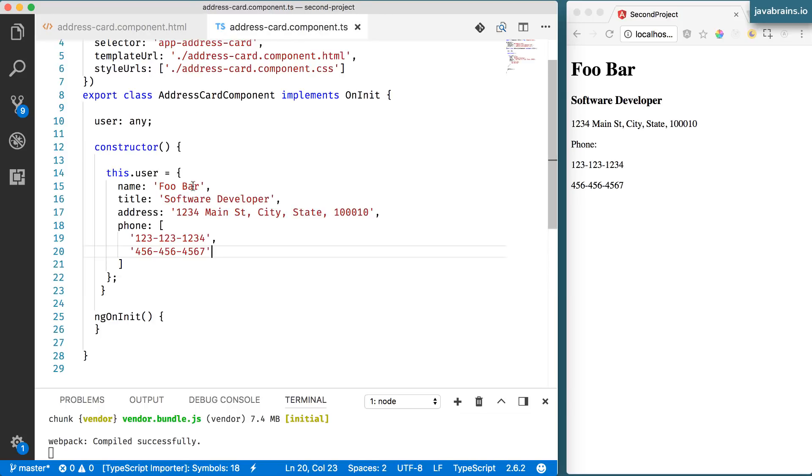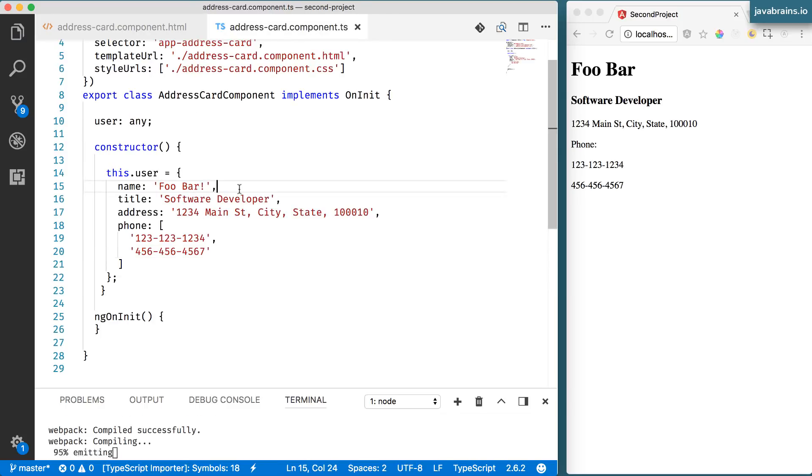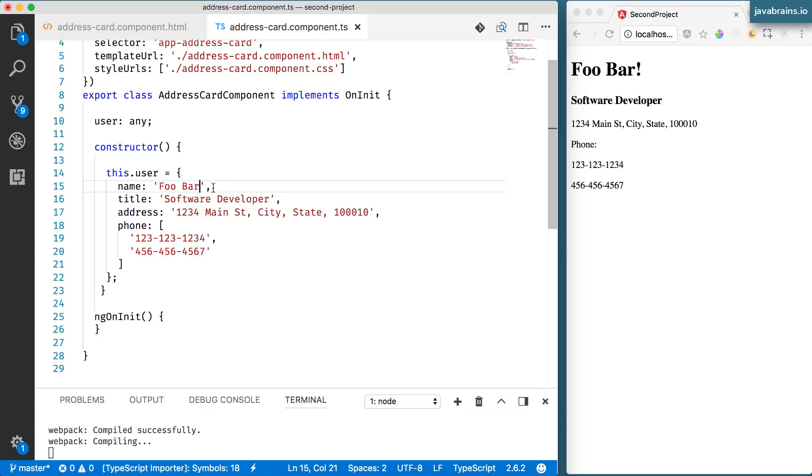No visible change. So let's say I add an exclamation point here and press save. You see this. Now it's getting the value from the TypeScript file, which is cool.